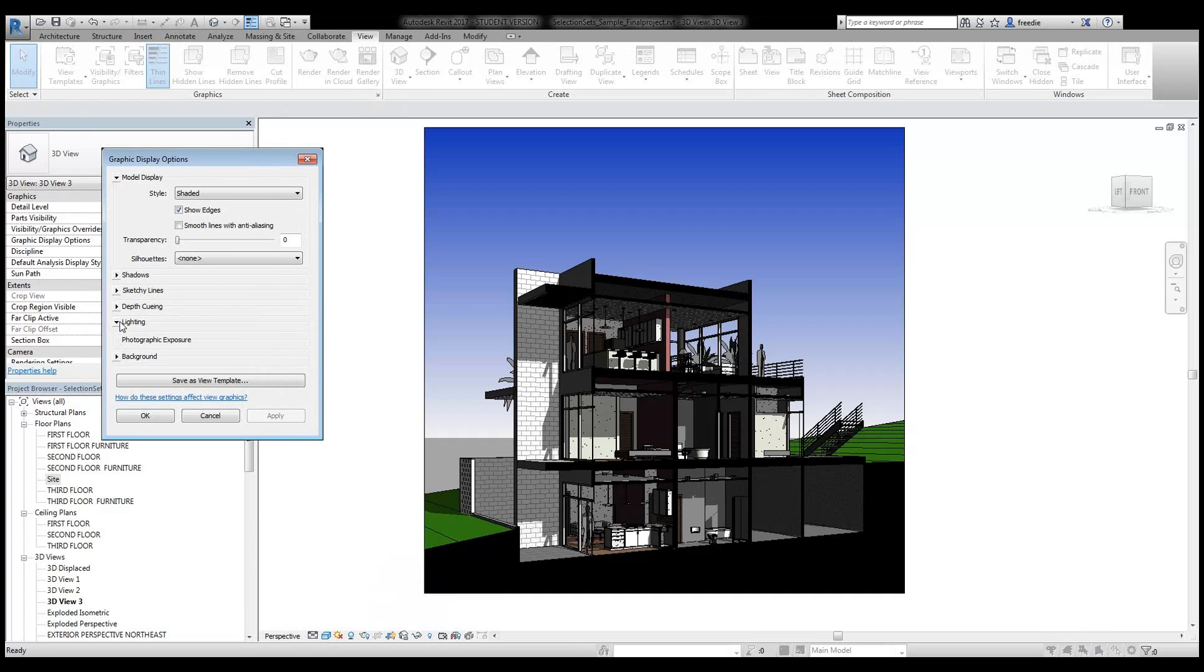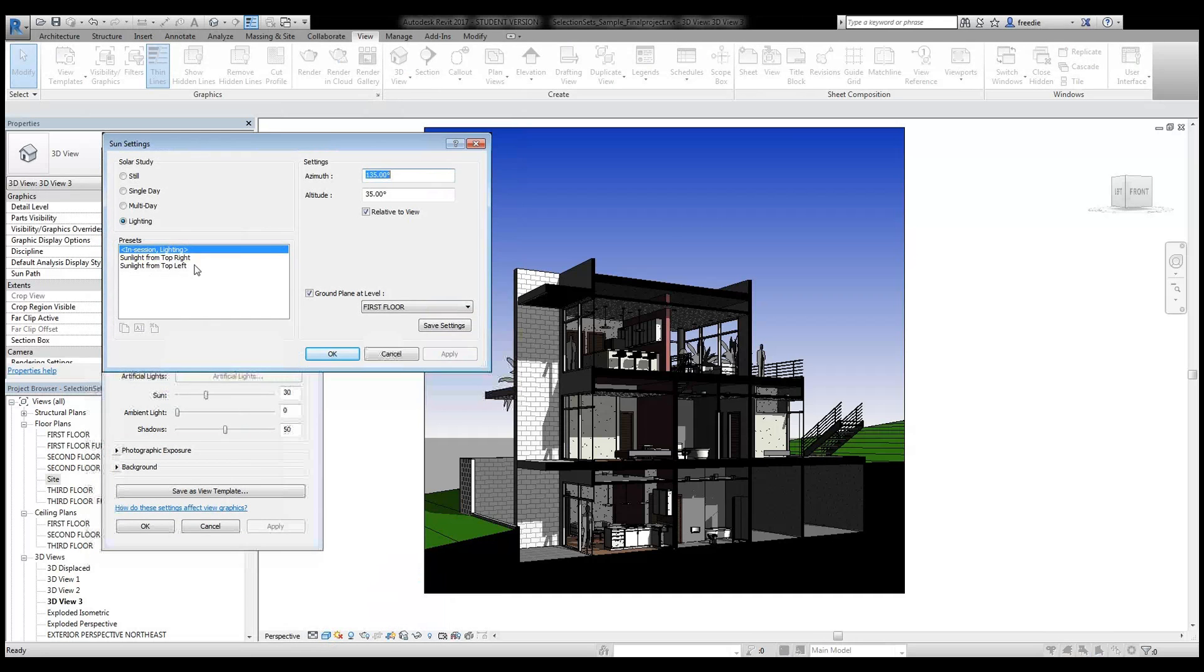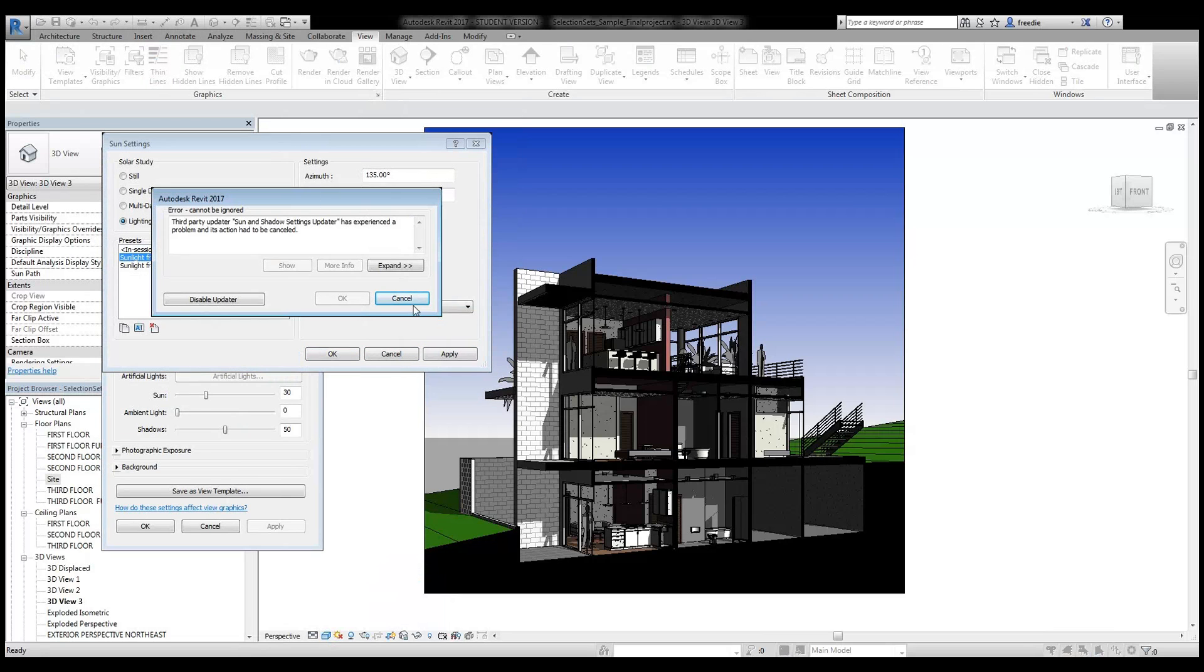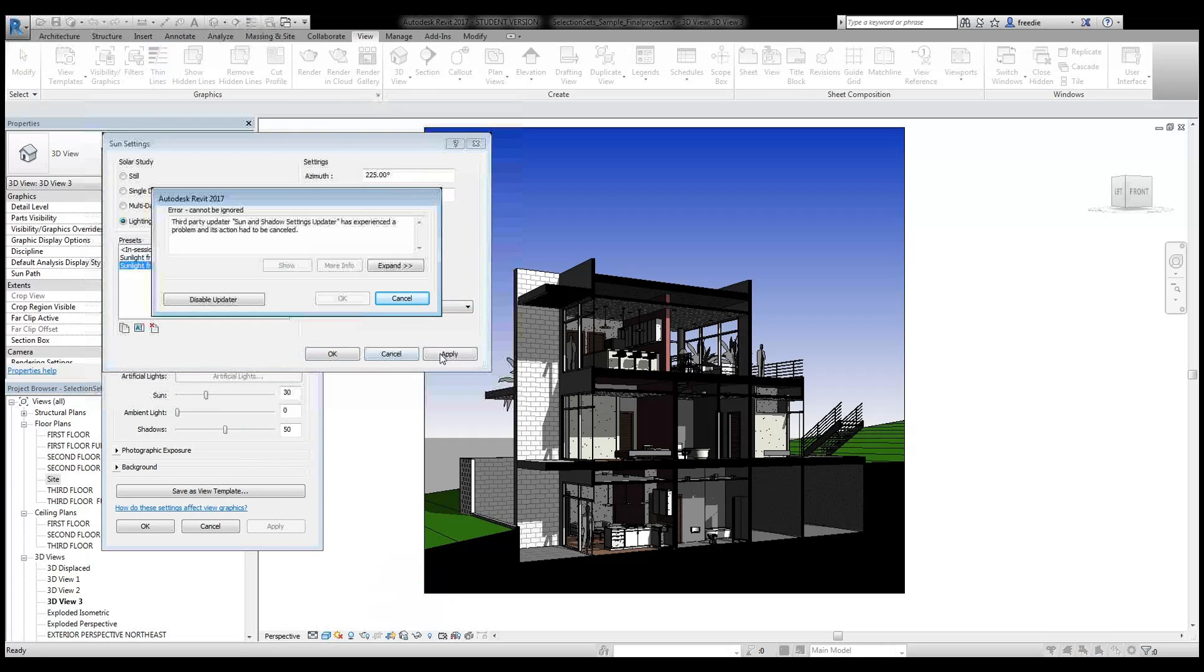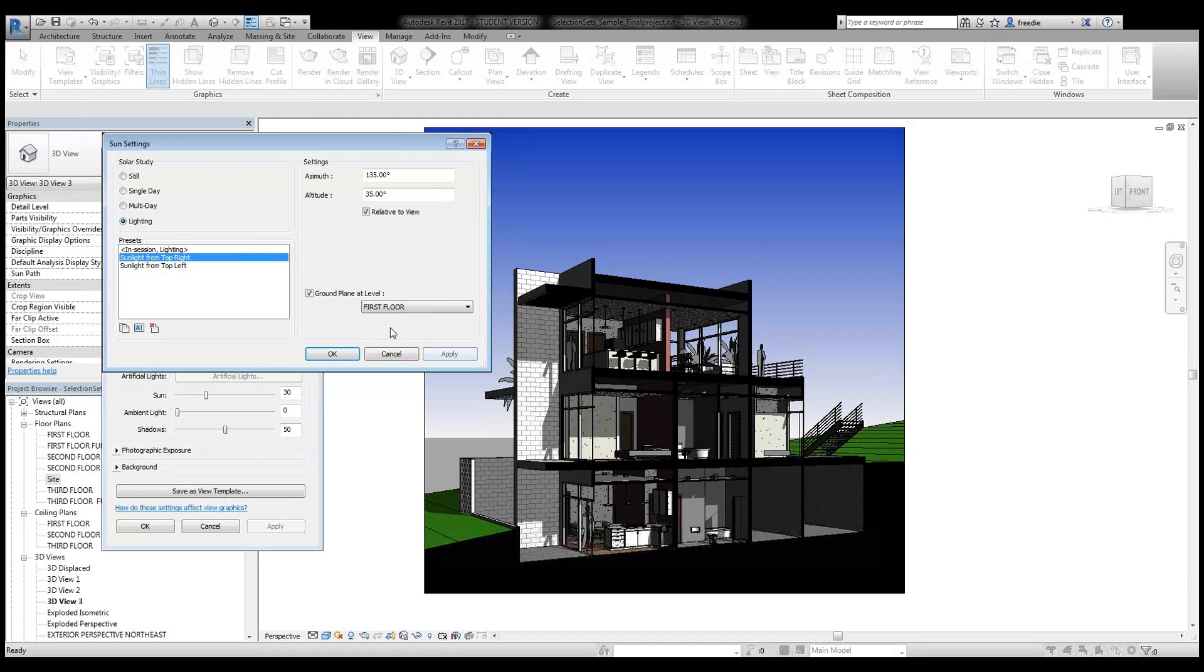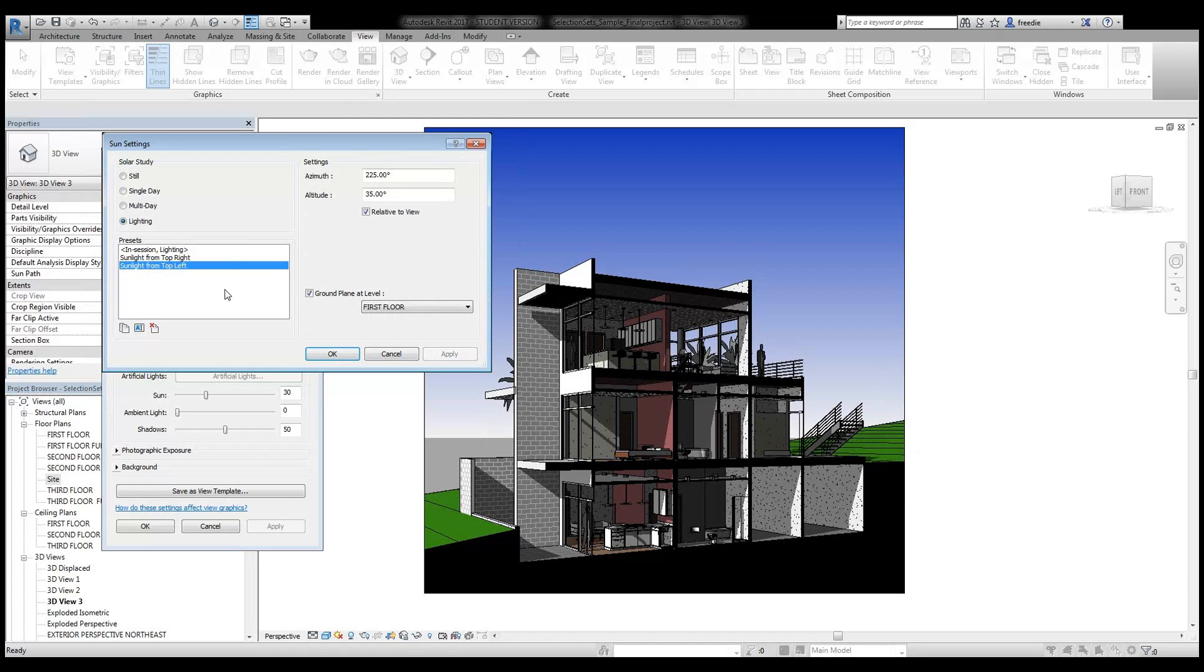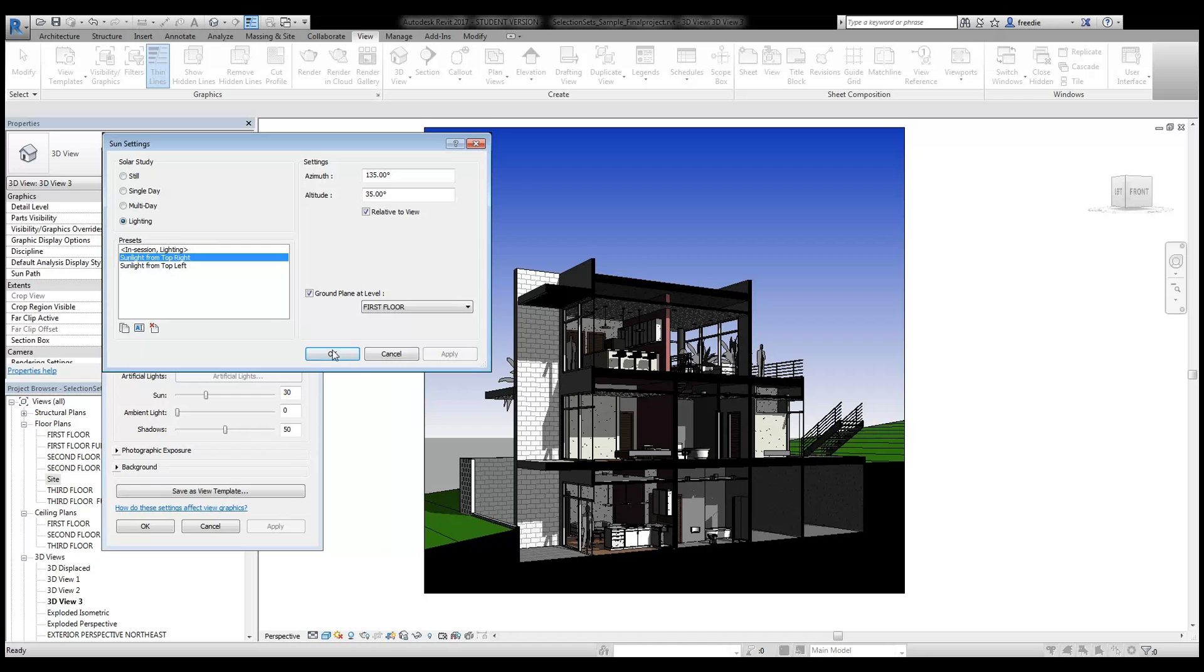For example, if I go back to graphic display options and I take a look at my lighting with this button here, top right, default setting is there. Let me cancel this. Top left will put the sun. Oh, there's top right, there's top left. I'm going to take top right.